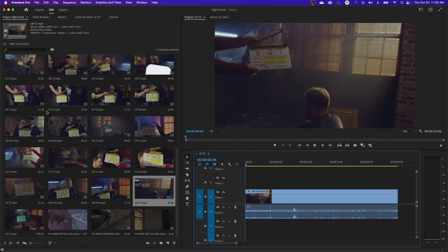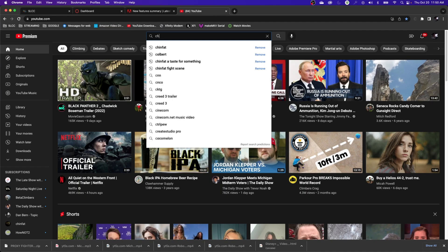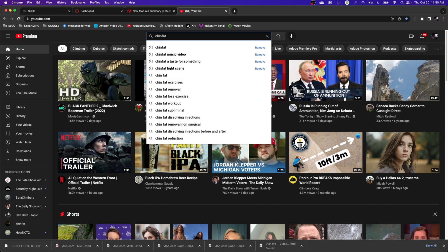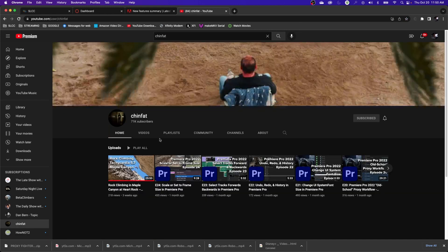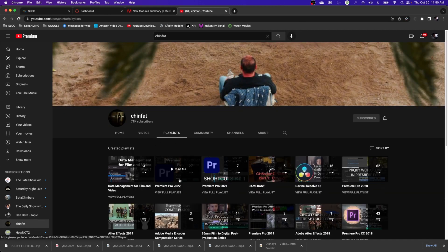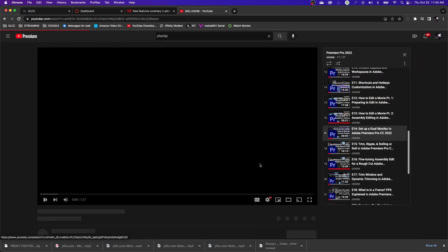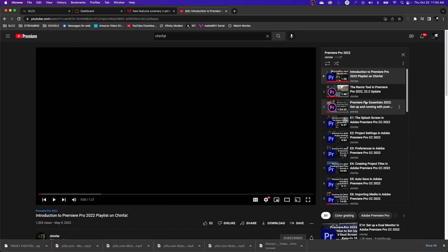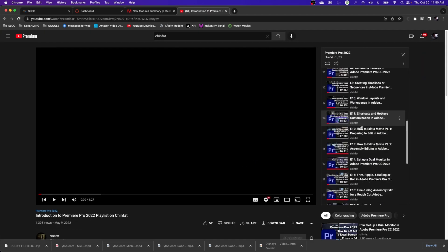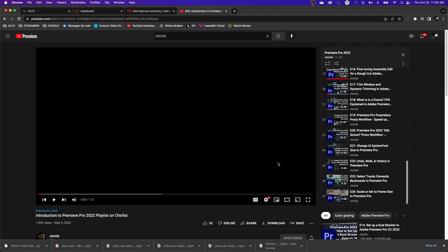You can find that by going to my channel in YouTube, typing in ChinFat. Click on my channel and click on playlists, and here is my Premiere Pro 2022 playlist. That's going to have several episodes starting from episode 1 ending on episode 24, and now I'm continuing episode 25 in the Premiere Pro 2023 playlist.